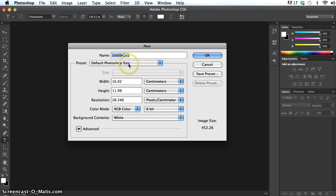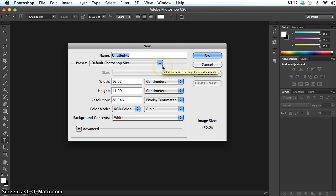And so the first thing, not that I have to, but it's always a good idea to actually put a name in here. It will label the window that I'm working on and it will make things a lot easier for me. So the project that I'm going to work on at the moment is just a concert poster for an orchestra. So Verdi Concert is what I'm going to name the file as.